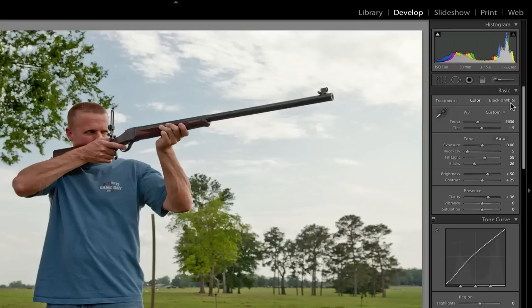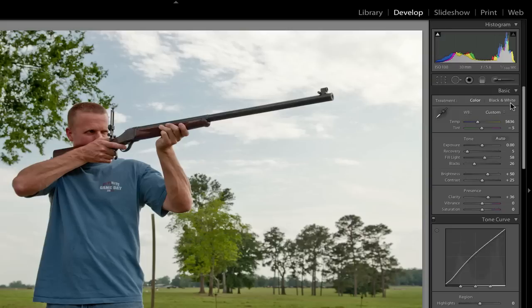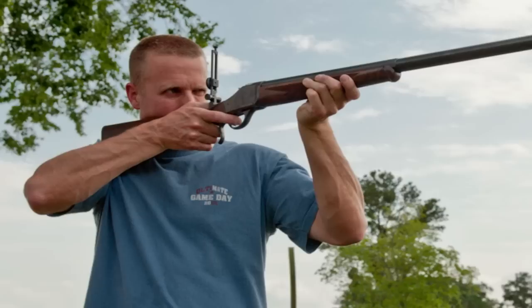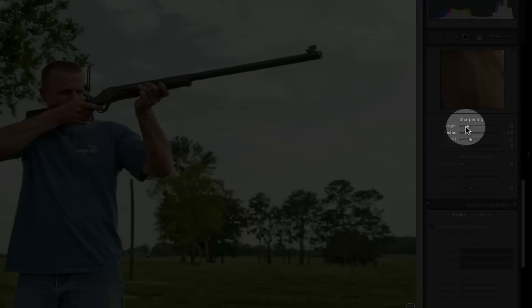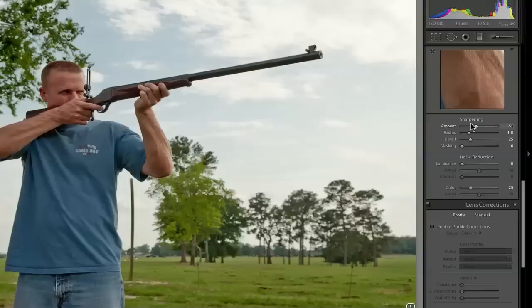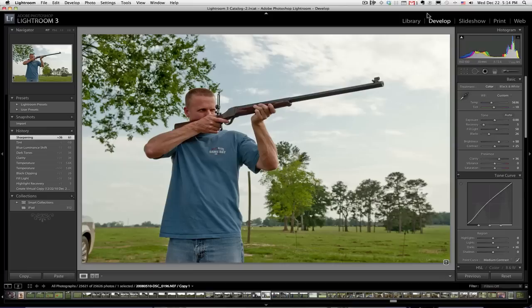David's face looks a little bit pinkish. So what we may want to do is we may want to grab our tint and bring it down just a tad. There we go. Finally here, we'll go to sharpening, and generally add a little bit of sharpening. And voila! That's our picture.